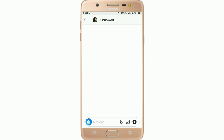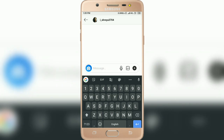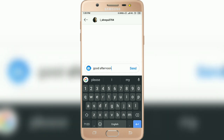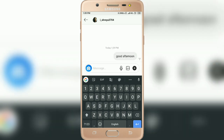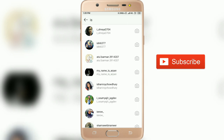To fix this, send any message to this person first. I sent 'good afternoon' and pressed the send button. After that, you can see the video chat option is now available — before sending a message, the video chat option was not showing. This is how you can fix this problem.